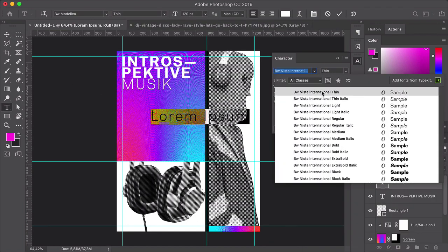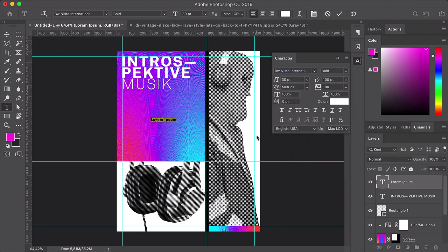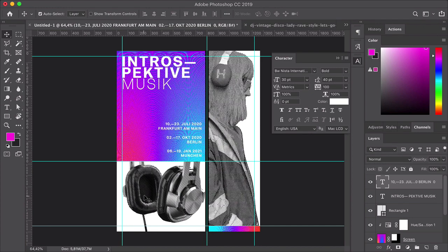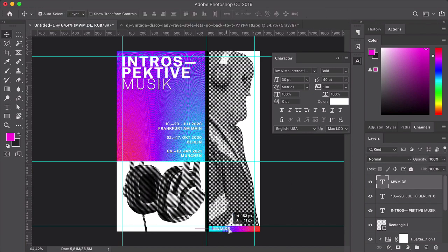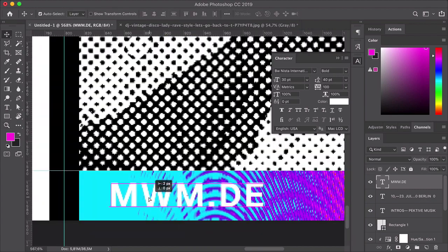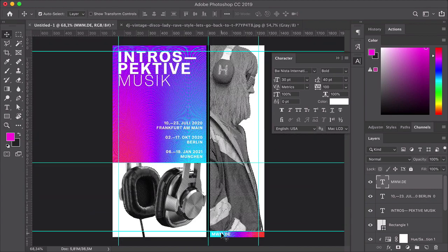And now we can continue with the rest of the information. So again, let's set this to BW Nista International to 30 points, flush right. And because there is a lot going on visually, I will try to keep the rest of the information in a single weight and size. We can add multiple dates and cities. And here at the bottom, we can add just a minimal website. Let's maintain the same size as well.